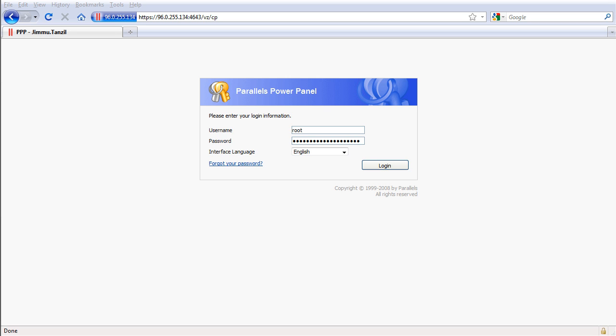So the first thing we have to download is actually a software for you to connect to your VPS through Secure Shell Access or SSH. So let's get the software, let's open up Google.